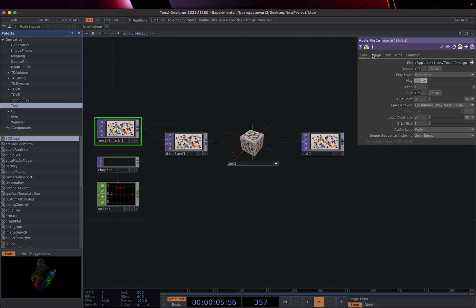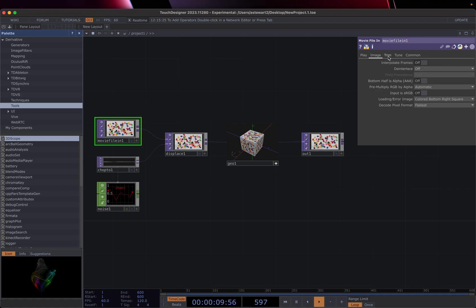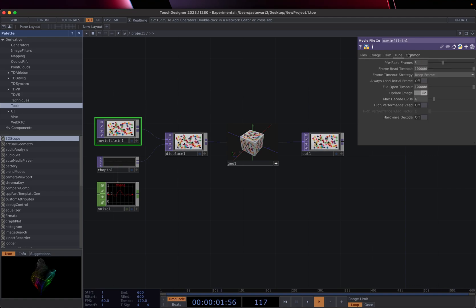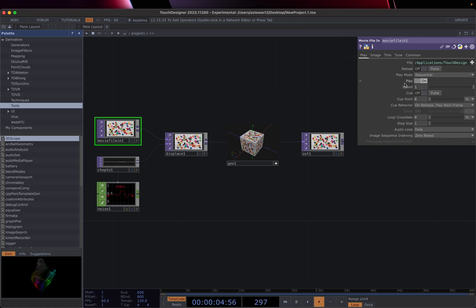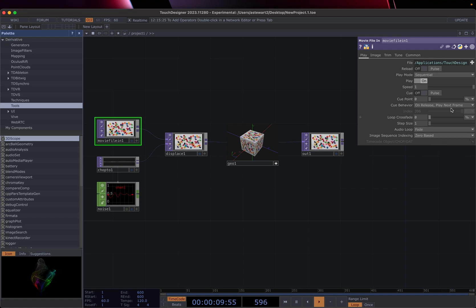So each one of these operators has a whole bunch of parameters that we can control. And you'll see there's actually multiple tabs too. And there's a bunch of stuff in here that most of it is things that you only need in special cases.